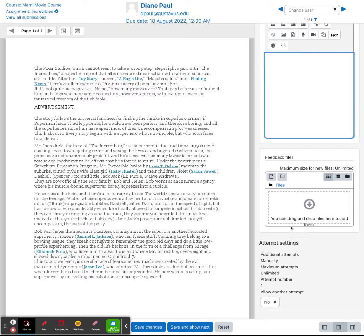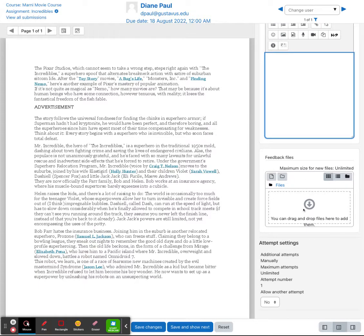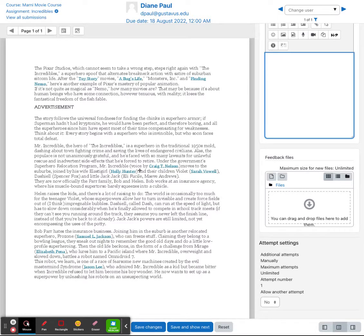If you check the feedback file when you are actually creating your assignment, you can upload a file here. So maybe you download this, you turn on track changes. If it's a Word document and you make changes, you can then re-upload that file here.